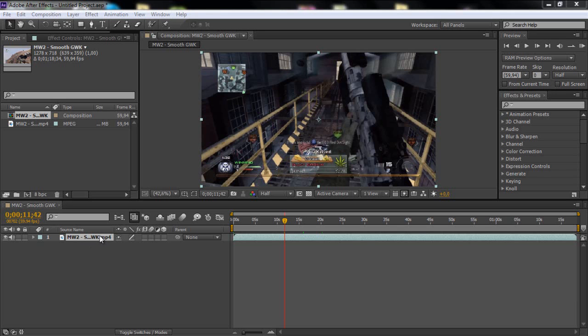Hello guys, CreateTutorials here. In this tutorial I'm going to be showing you how to do useful shortcuts in After Effects. So yeah, just do it.